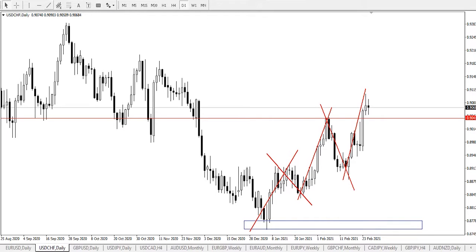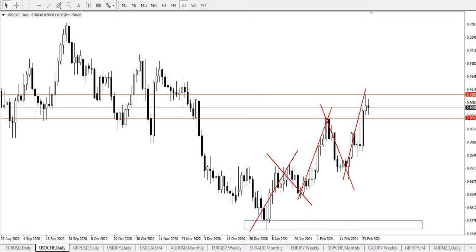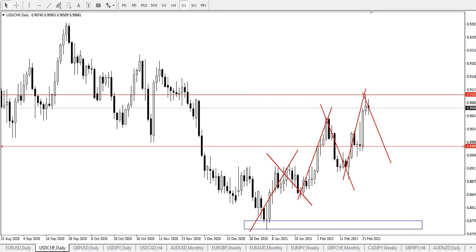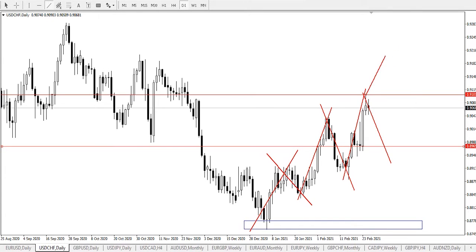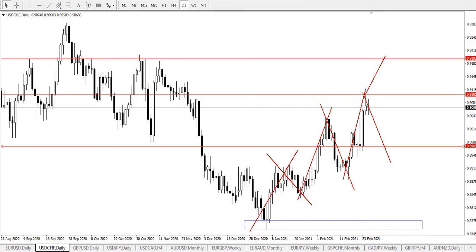From our chart observation, we are going to be looking at two possible market scenarios. The first scenario is continuous bearish pressure — price staying below 0.9101 would send the US dollar Swiss franc further down to find major support at 0.89690. While a break and price staying above 0.91013 would likely send the currency further up to find major resistance at 0.91939.